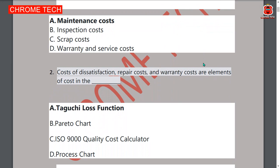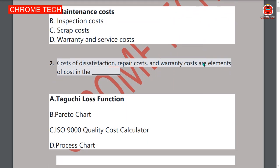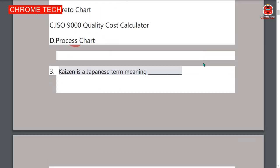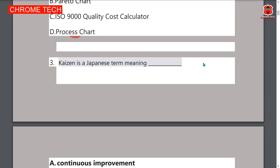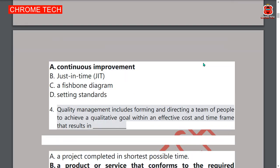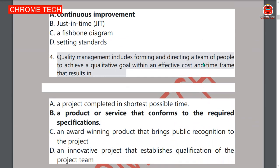Third question: Kaizen is a Japanese term meaning continuous improvement — that is the correct answer. Fourth question: quality management includes forming and directing a team of people to achieve a qualitative goal within an effective cost and time frame. Option B — product — is the correct answer.